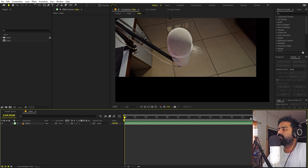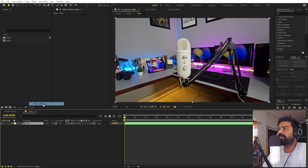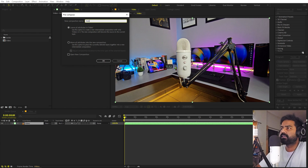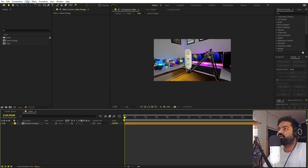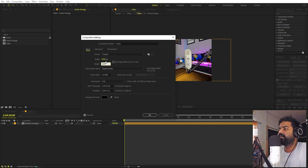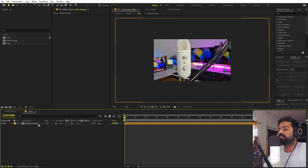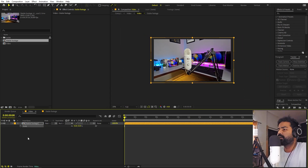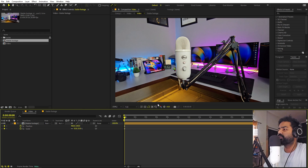Select the stabilized layer, right-click, and pre-compose it — I'll call it 'Stable Footage'. Make sure 'Move All Attributes' is set and click OK. Change the composition settings to 1920x1080 at 30fps. Since the source is 4K and this comp is 1080p, we can scale it down. Add keyframes for Scale and Position, press U to reveal them, and start adjusting.